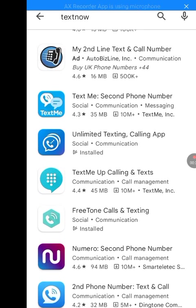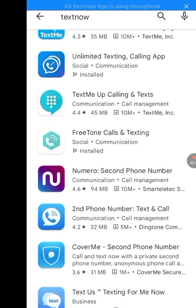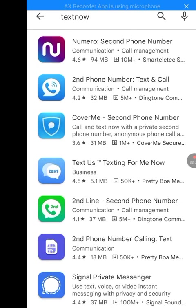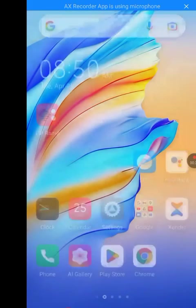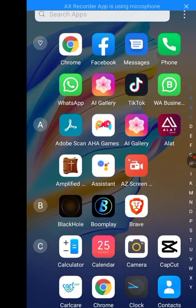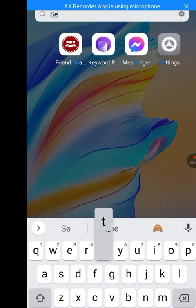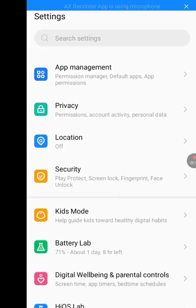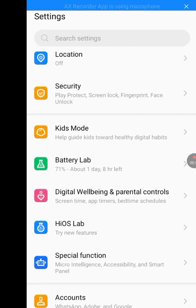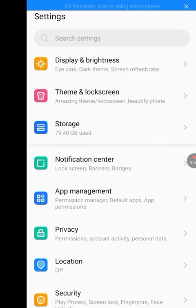Since we want TextNow, this is what we do. Go to your phone settings first — please do exactly what I do so you won't complain that it's not working. Go to your phone settings, then tap on Apps Management.